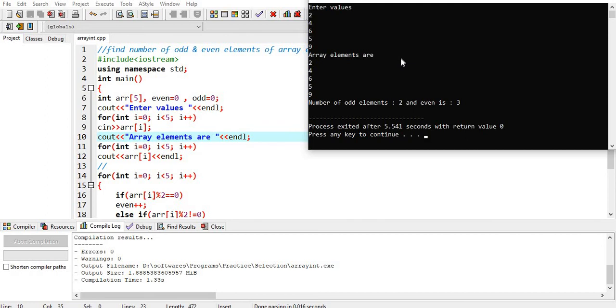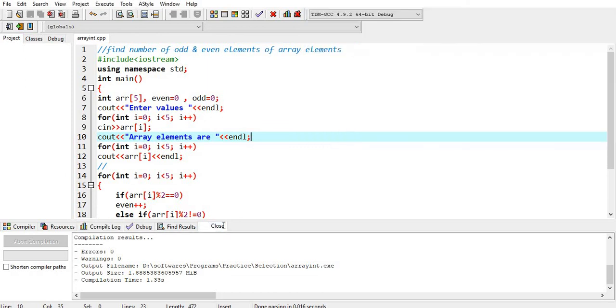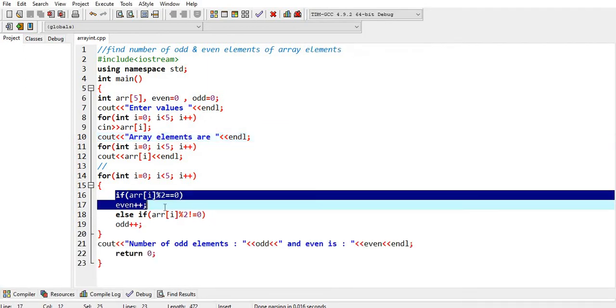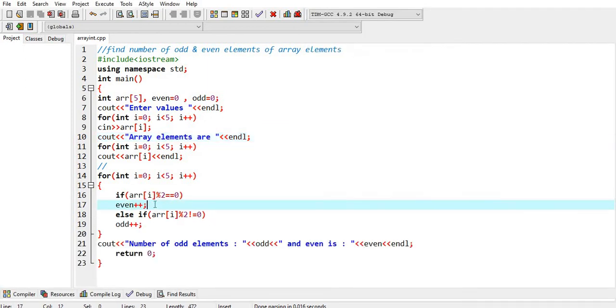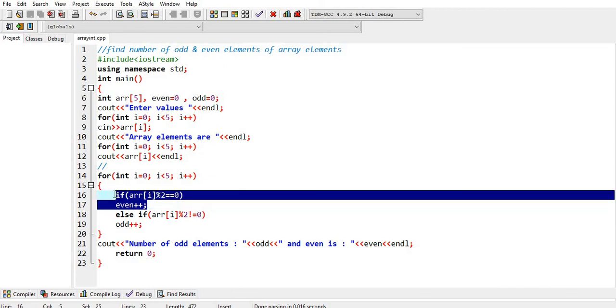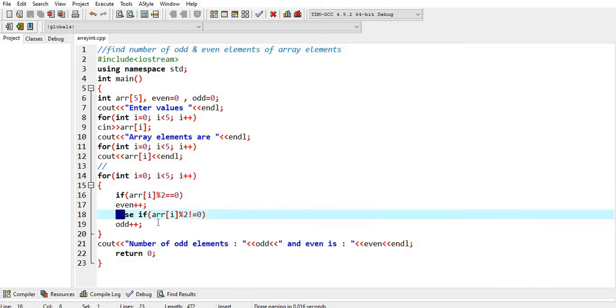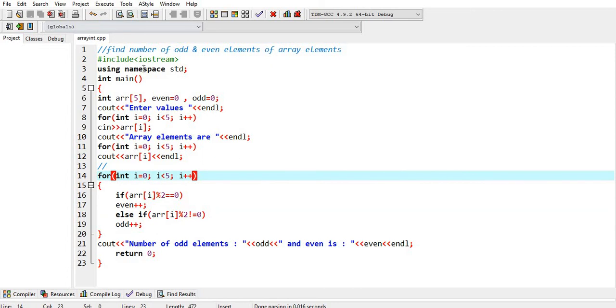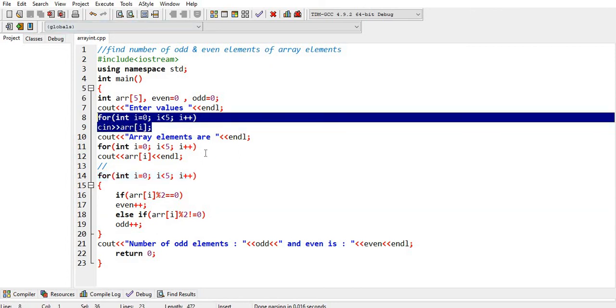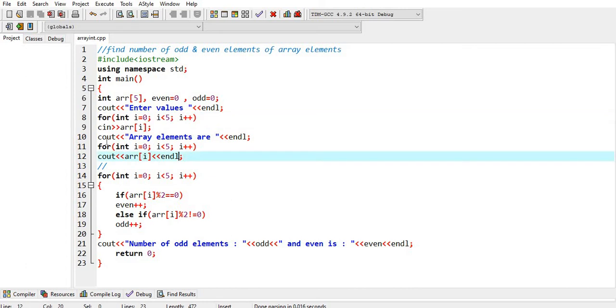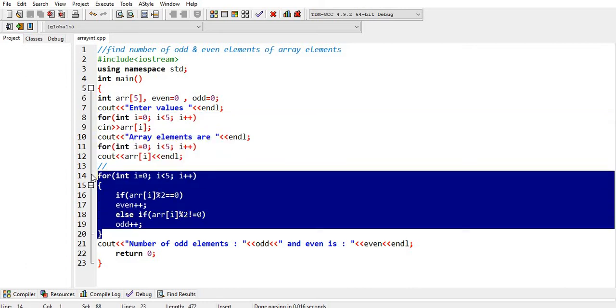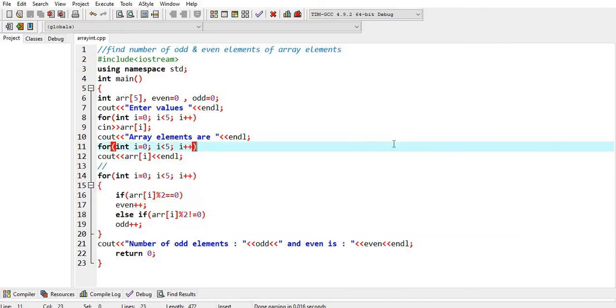and number of even elements is 3. So you can find even elements using these lines of code and odd elements using these lines of code. This loop is to take input from user, this loop is to display the values entered by the user, and this is the code to find even and odd number of elements. These are number of elements, not the actual value of the element.